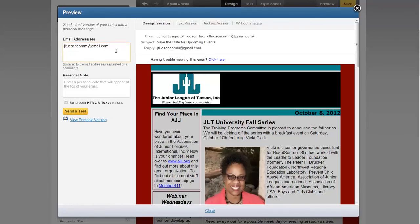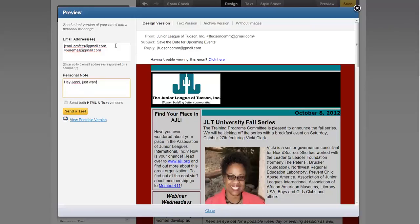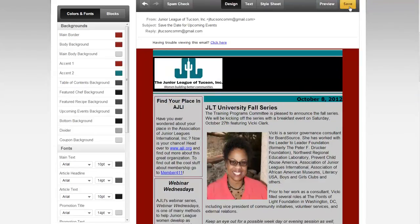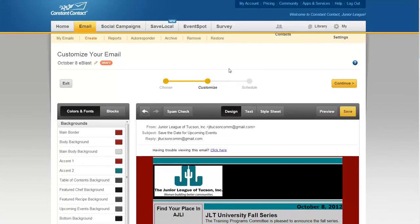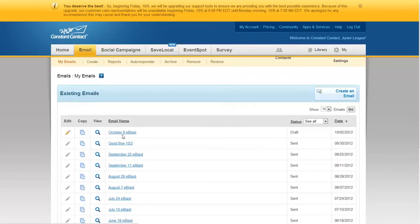To preview and send a test to yourself, delete the existing email addresses and add in your own — for example, jenny.lampers@gmail.com. Write a note like 'Hey Jenny, just wanted to see how this looks — let me know what you think,' then click Send a Test. Once it goes through, click X, then hit Save. Go back to My Emails and you'll see October 8 e-blast with the edit icon, because it hasn't gone out yet. And that is how you make an e-blast.